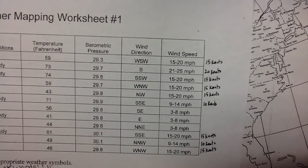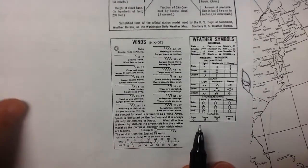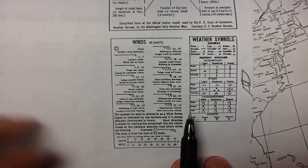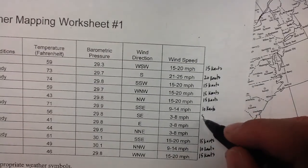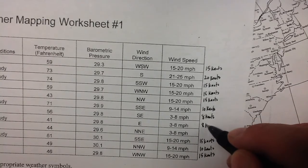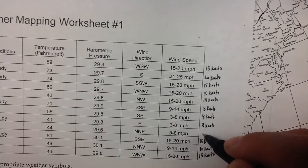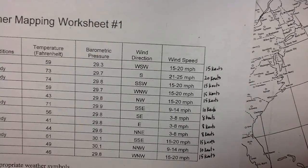The last one is the 3 to 8 mile an hour winds. We have 10 mile an hour, just short of that is 8, and that lines up almost exactly with 5 knots. So we'll write 5 knots on the 3 to 8s. And so all of that converting is done.